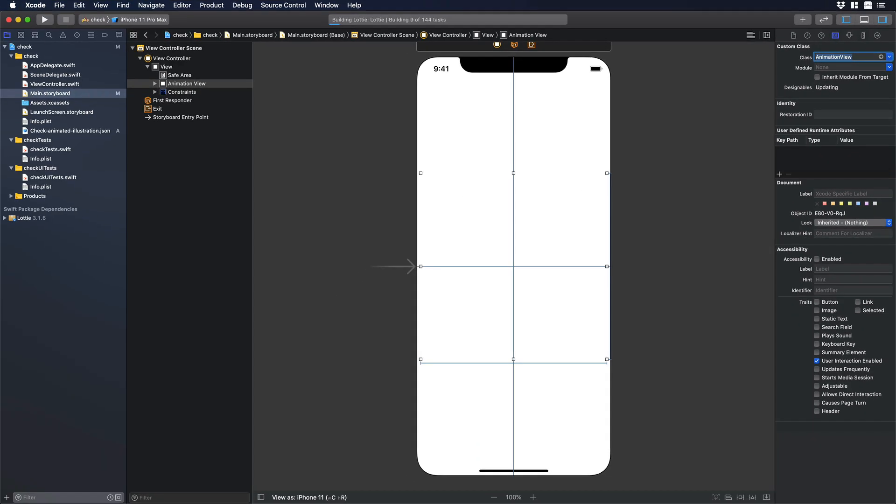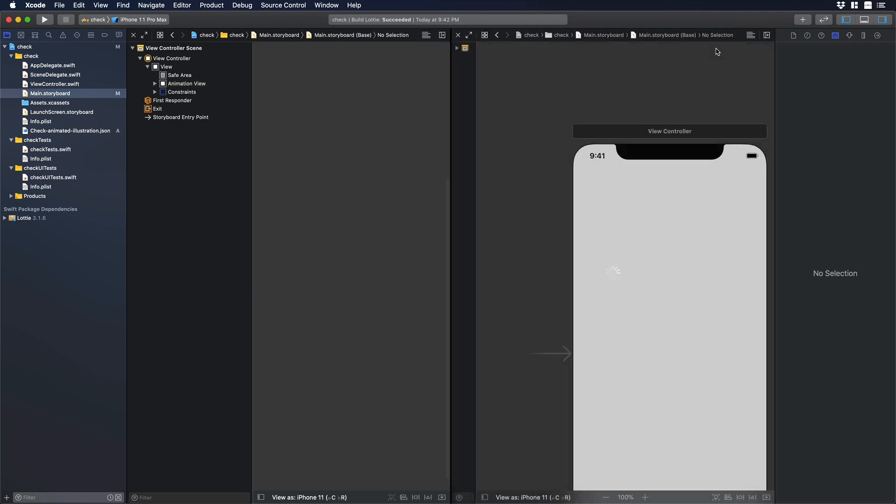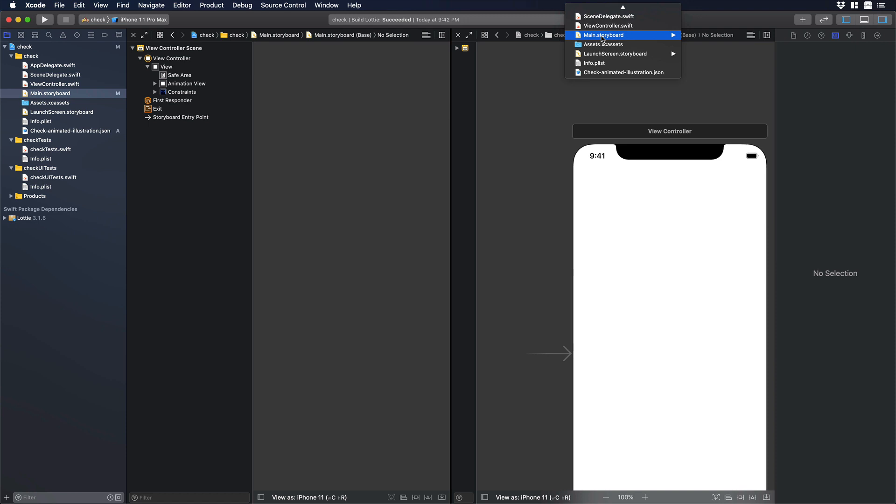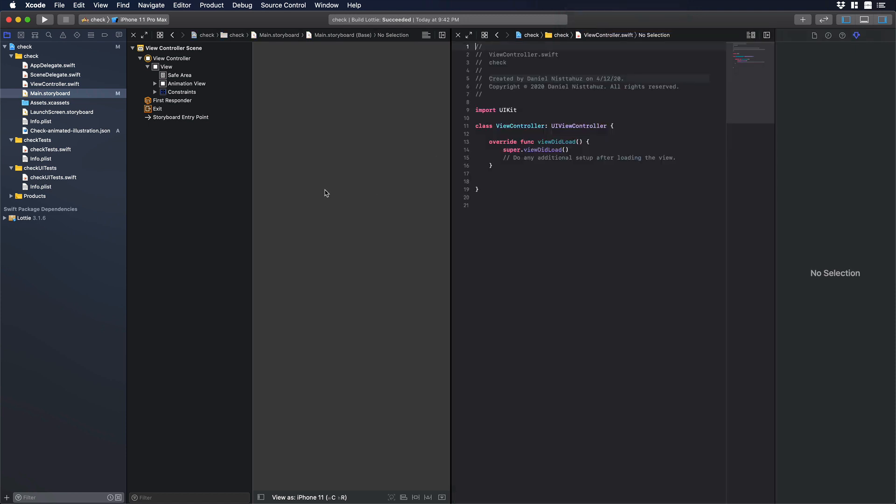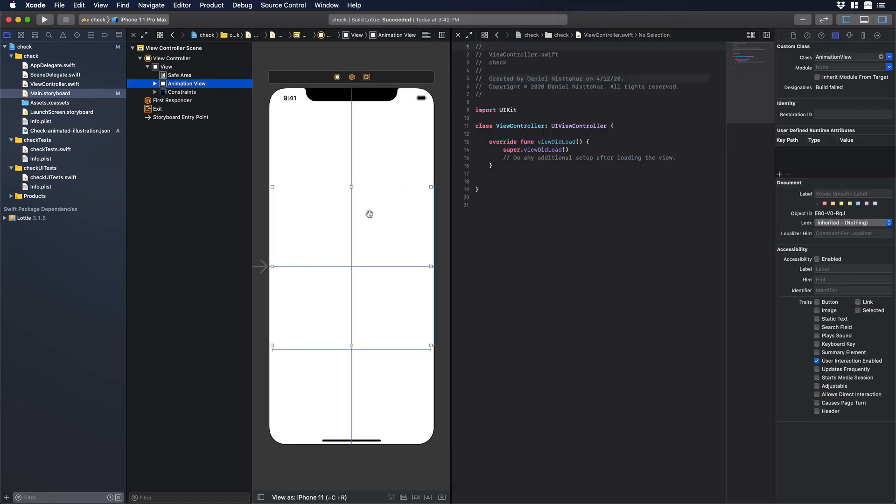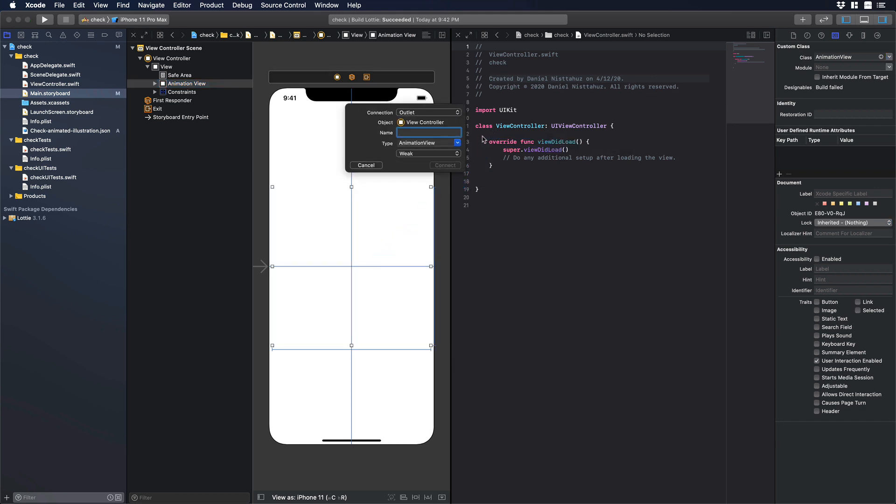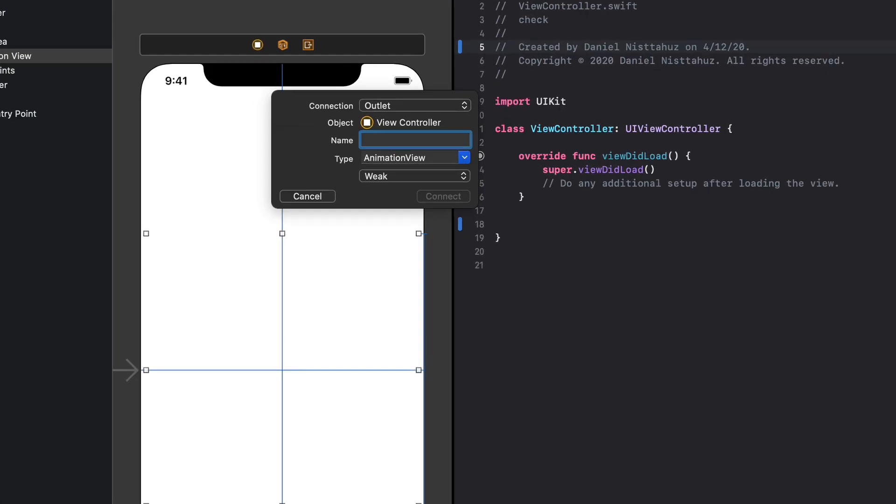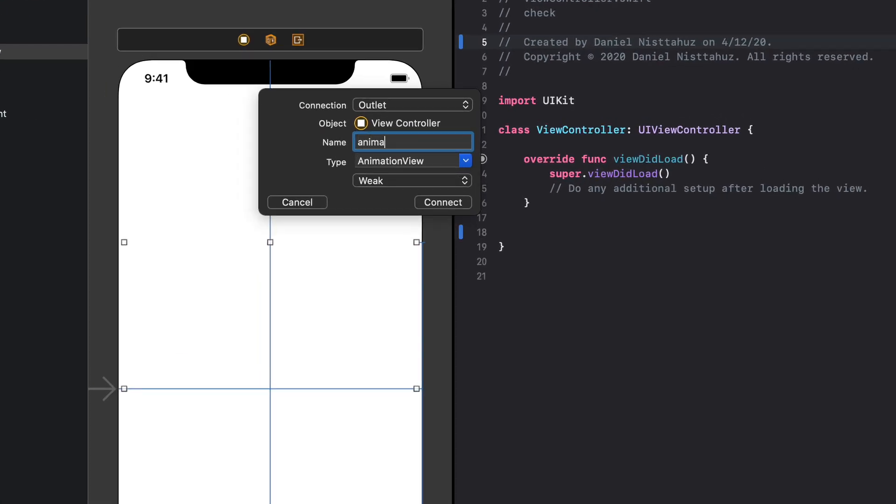Now let's add some code. So let's add the editor on the right and we can change the main storyboard for the view controller.swift and over there let's select the animation view and drag the empty view just underneath the class. Perfect. And on name we can type animation view nice.